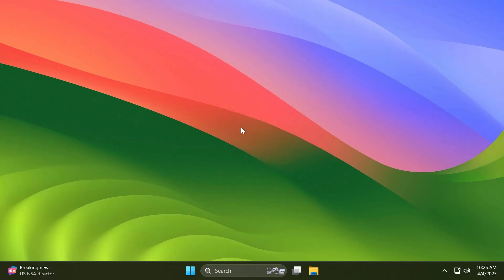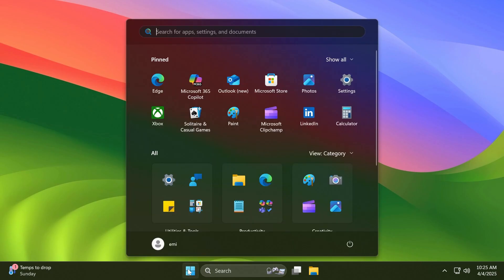First of all, starting with one of the highlights from this build in my opinion, a hidden feature that is being tested by Microsoft behind the scenes, was discovered by Phantom of Earth on Twitter or X.com. It's a new Start menu layout. I'm going to open the Start menu—this is the new Start menu layout.